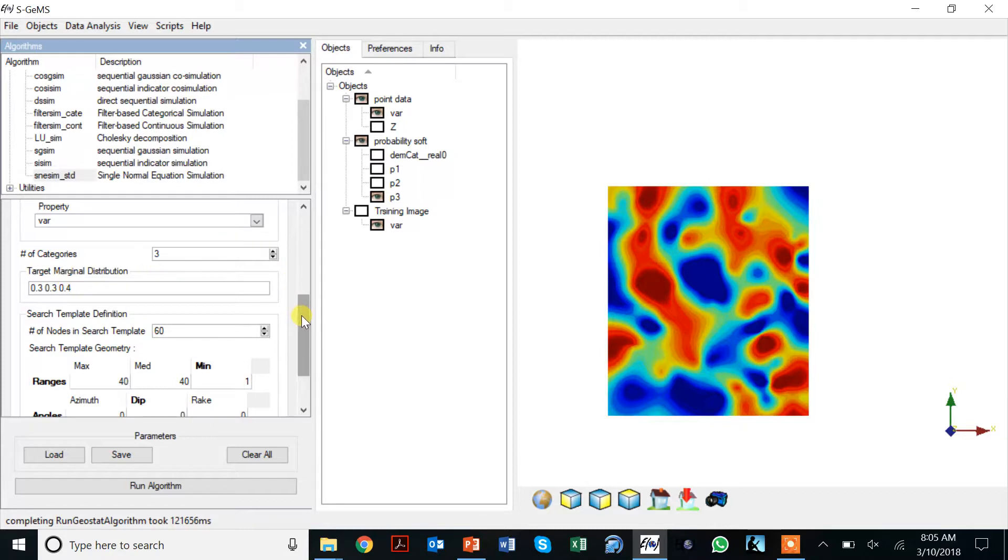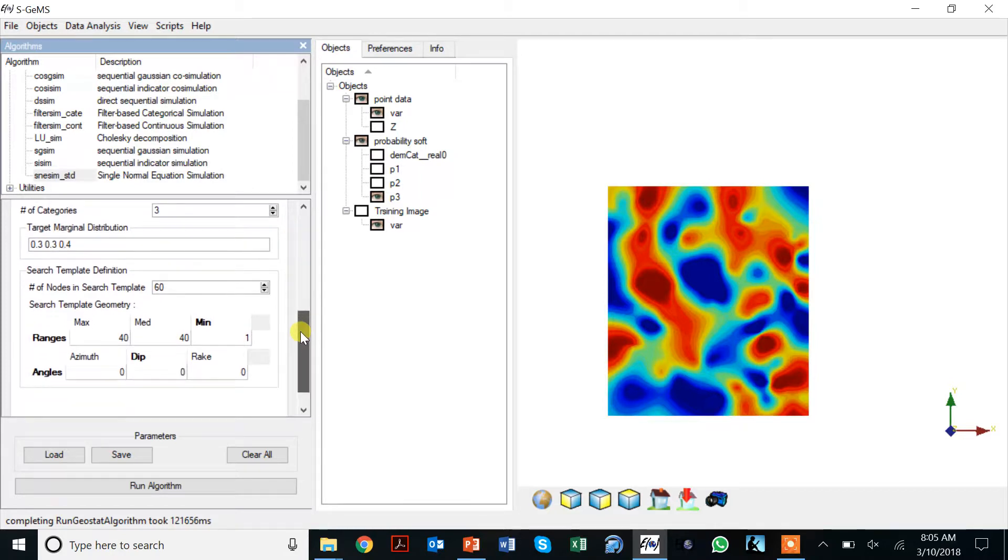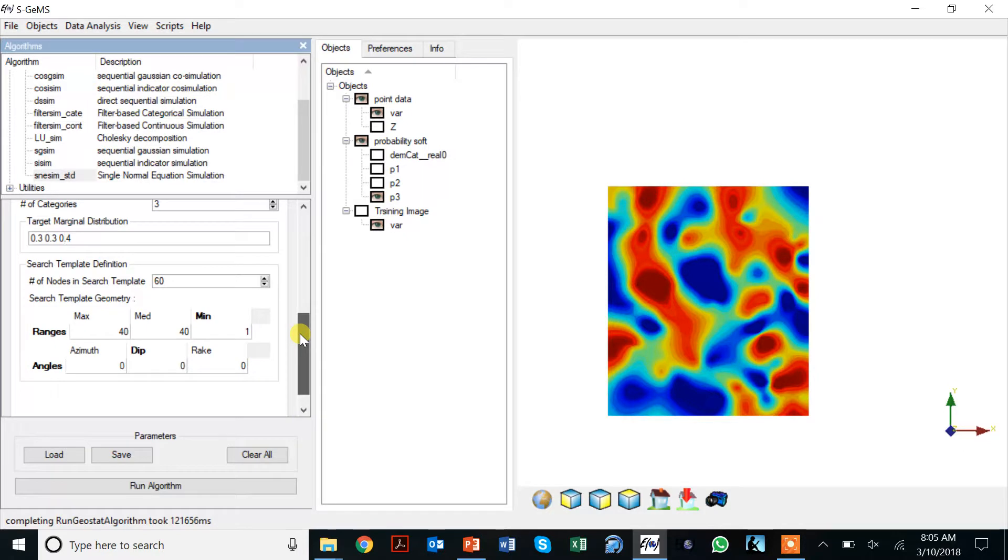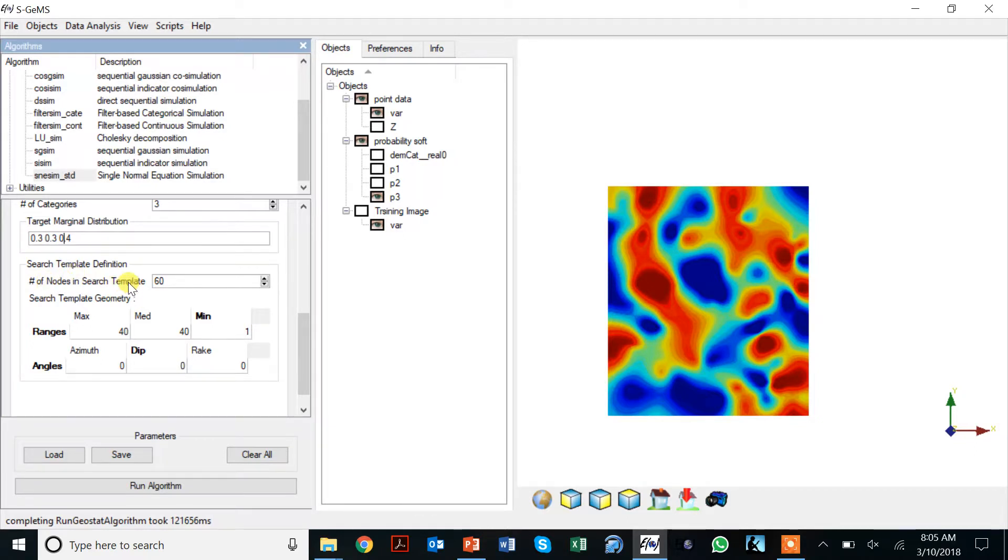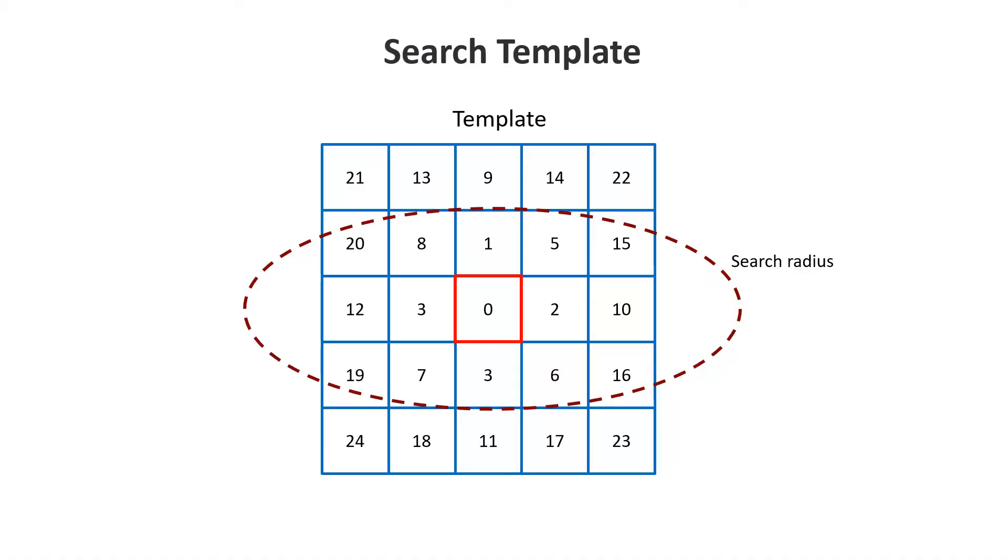As we've seen in the YouTube lecture on multipoint statistics, now you have to define a search template. The search template is the number of nodes in that search template. Let's go back to the slides to look at that.